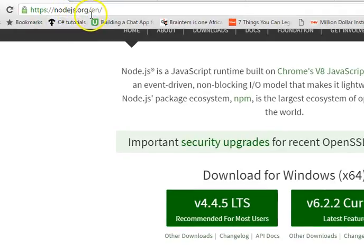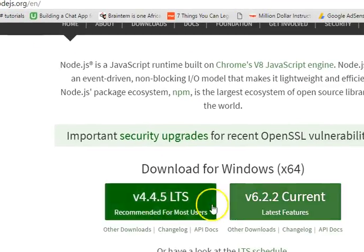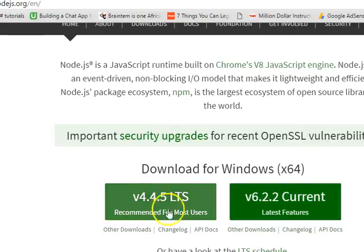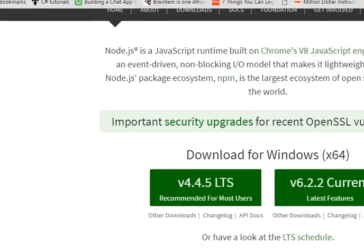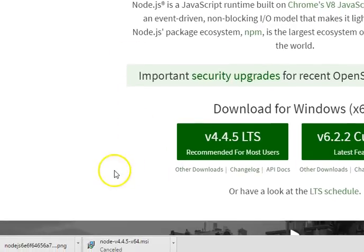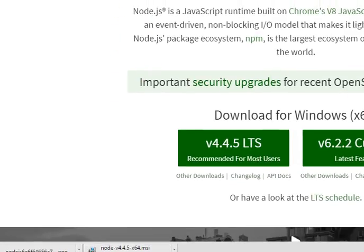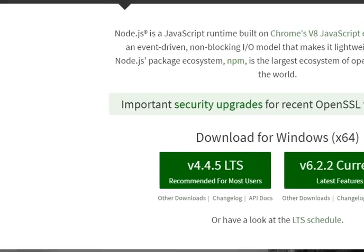To install Node.js, visit nodejs.org. You'll see two download links: the latest version and an earlier version, which is 4.5. Download the recommended one. After downloading, it's a normal .msi file — just install it like regular software, accept all defaults, and you're good to go.